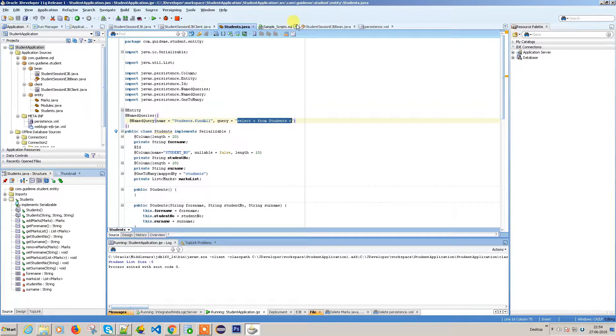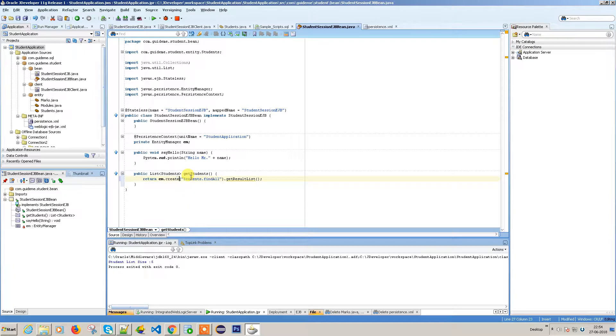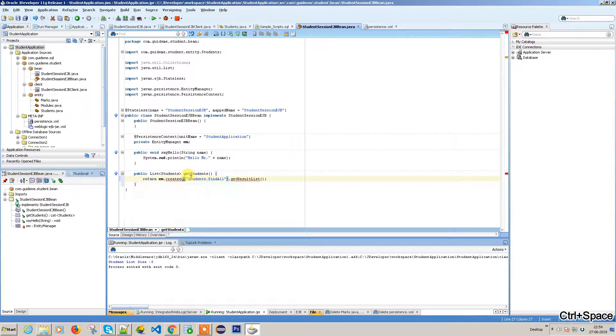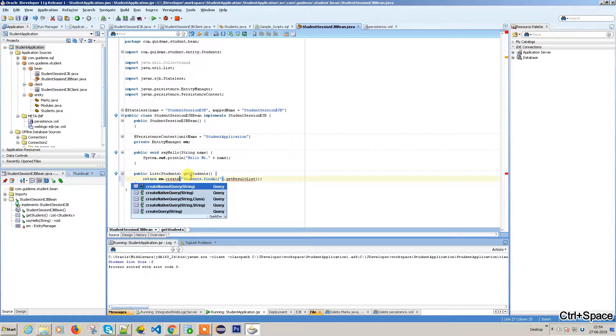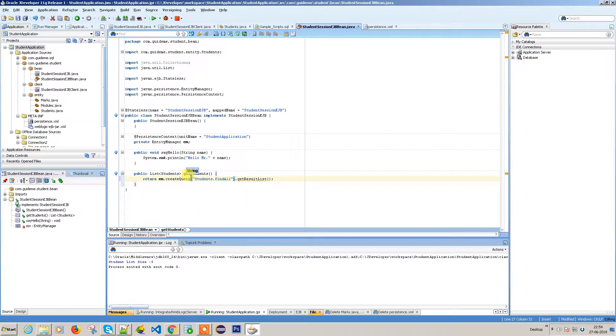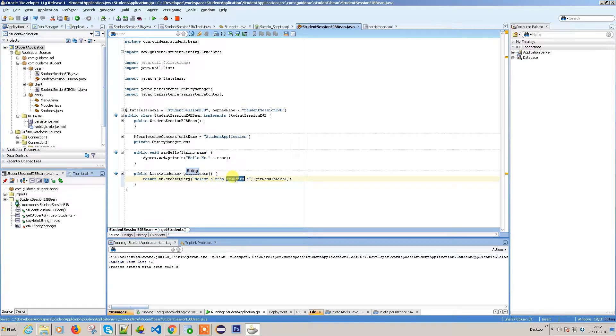Now I'm going to use create query instead of named query. Here, instead of calling the named query, I'm giving the direct query itself. Basically it's create O from students, where O is an alias name for the student - in this language you call it an object reference. When you access O, you get the student information.